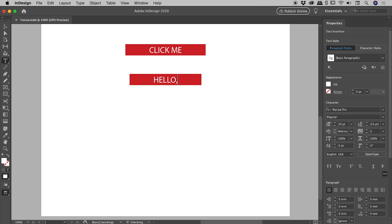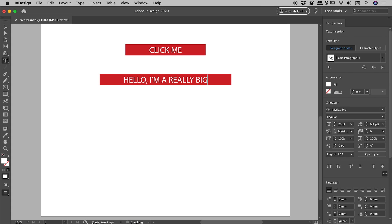And if I put in, say, hello, I'm a really big button, you get the idea. It's all happily resizing.